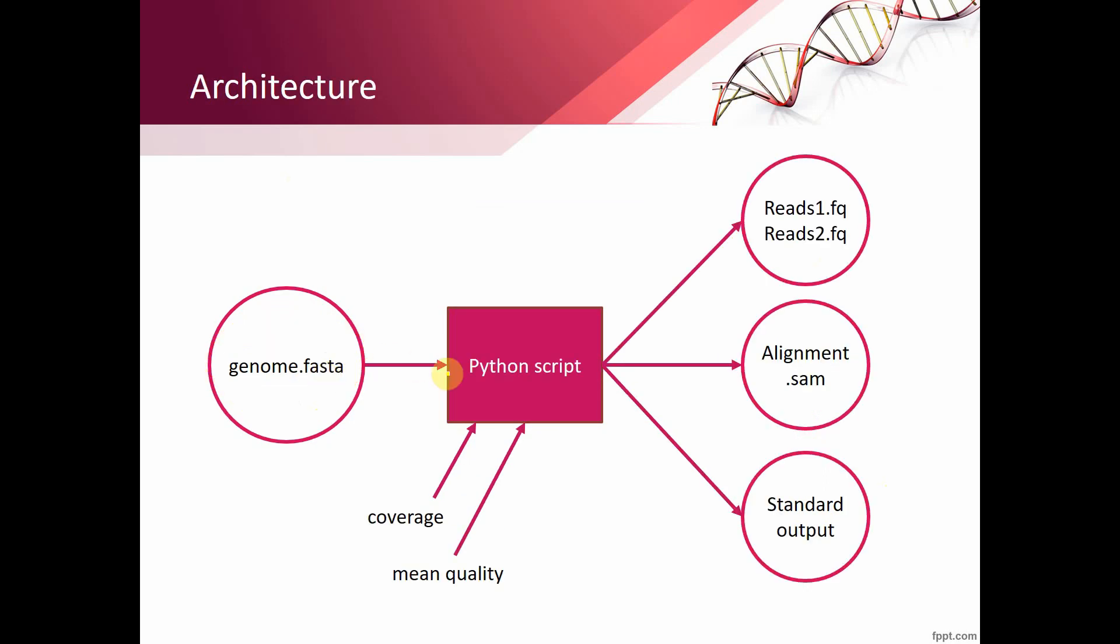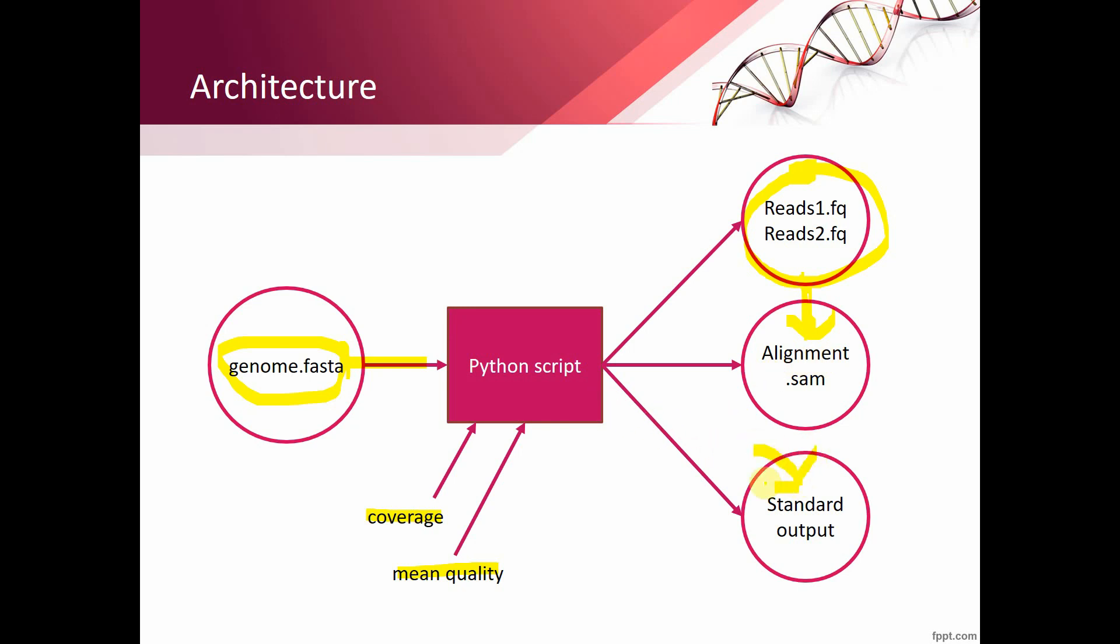We will create a Python script that will take a FASTA file as an input, where the original sequence is written. And we should take two parameters: coverage and mean quality, so we will know how to generate the read files, because they are pairs. We will also create the alignment info in the SAM format, so we can test third-party alignment software. We will also want to write out some useful info for the user at the Python console.